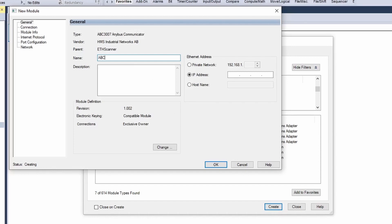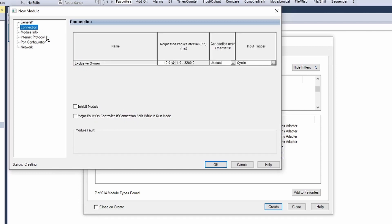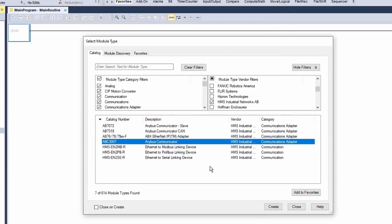Give it a name and enter the IP address. In the top left, select the connection menu and check inhibit module. Click OK, click OK, and click close.